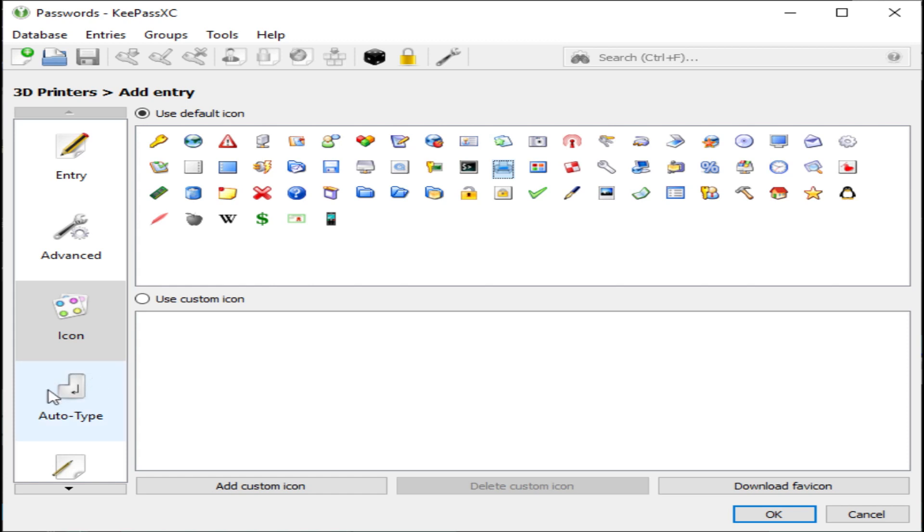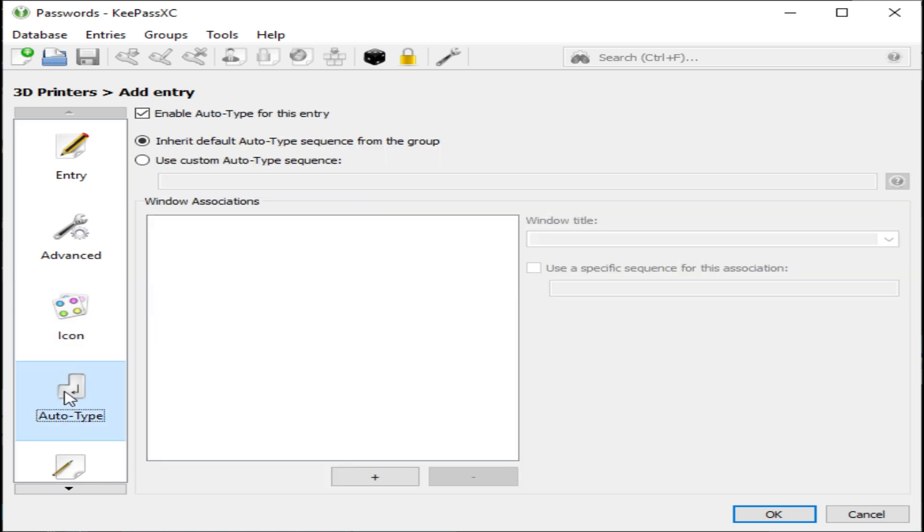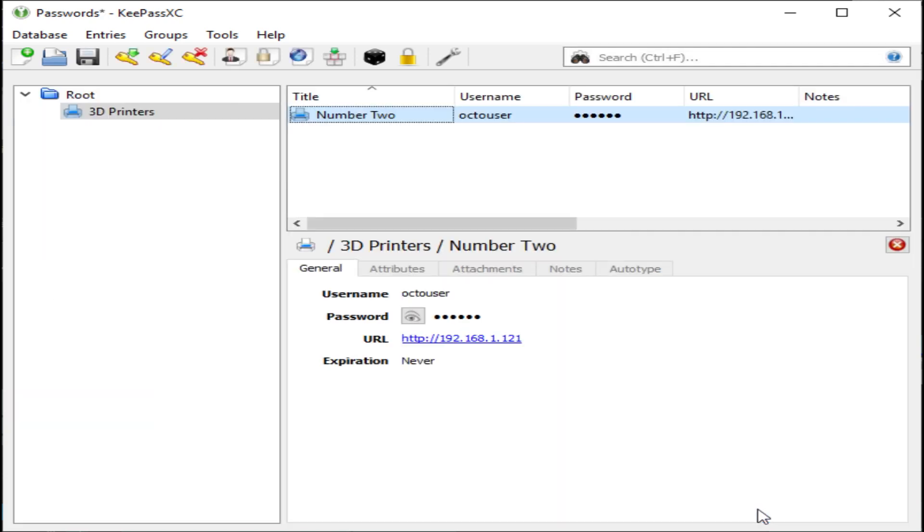Let's check out the auto-type. Actually, when you look at the auto-type in create mode you really can't see anything. This isn't a good place to configure auto-type. We're going to complete this entry and then go back in and edit the entry to do the auto-type.